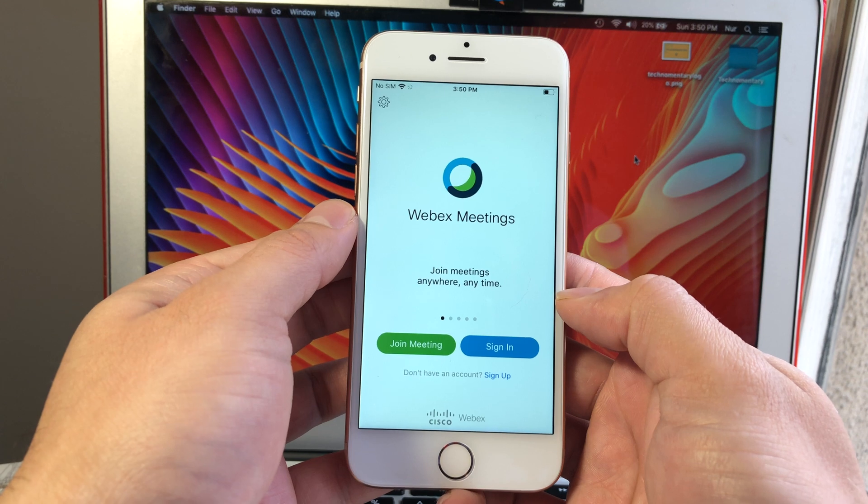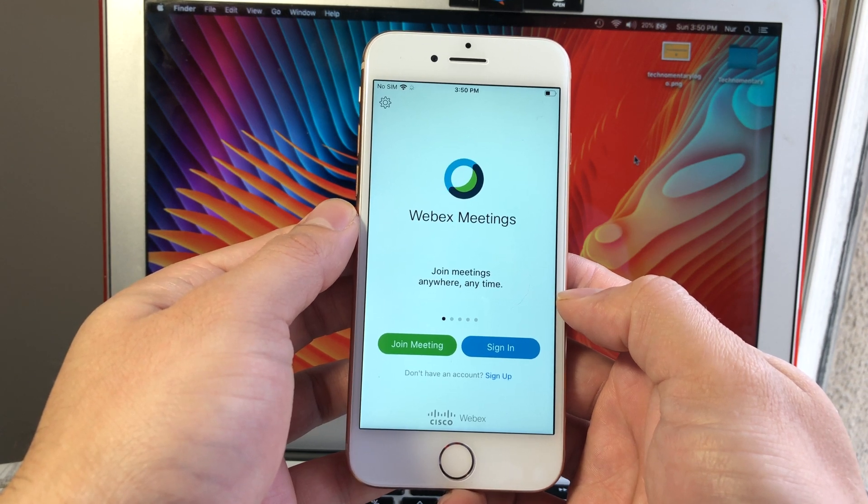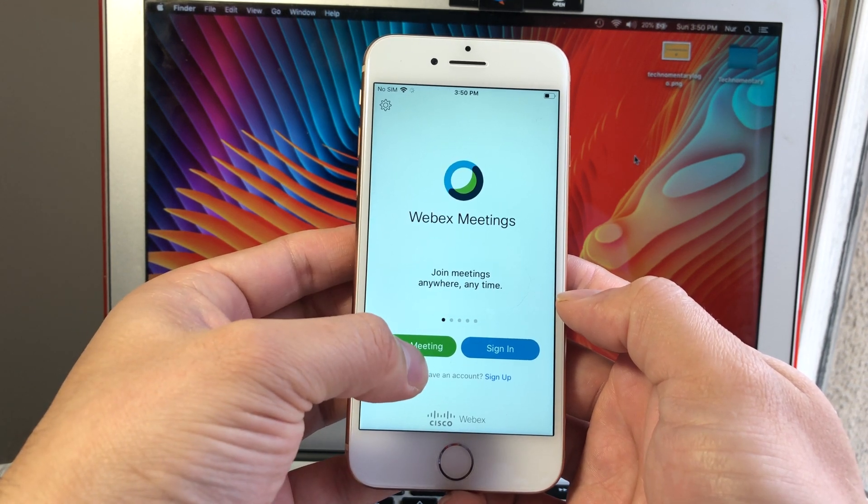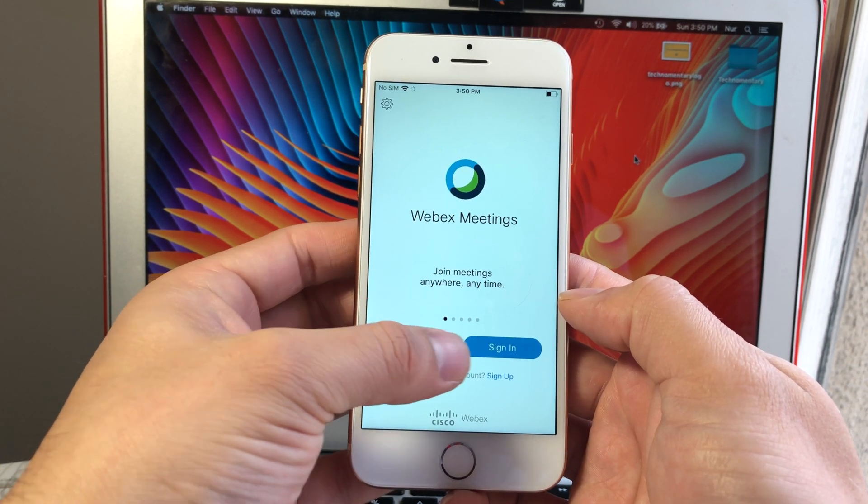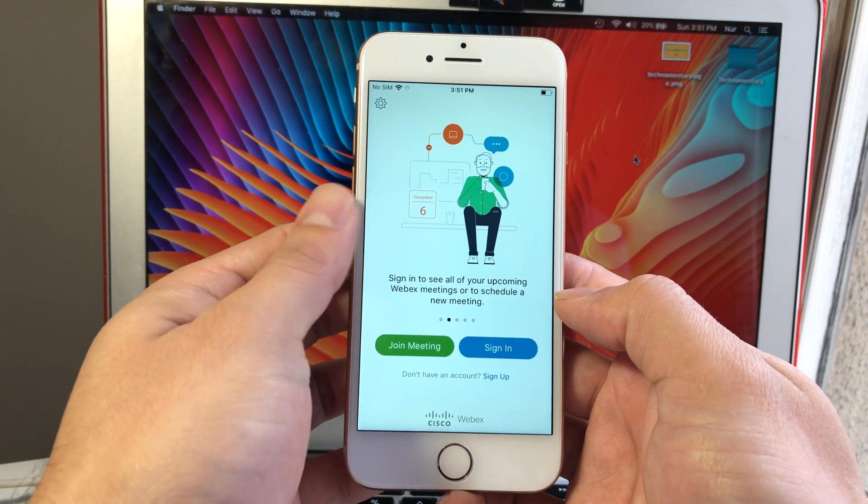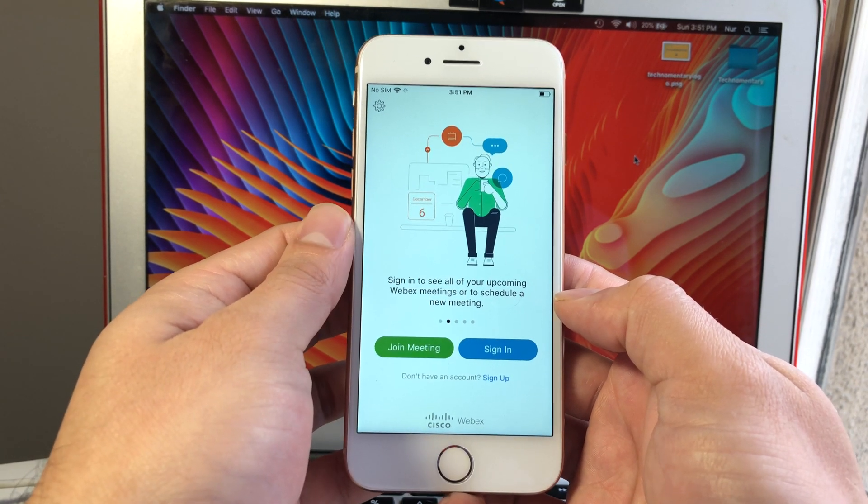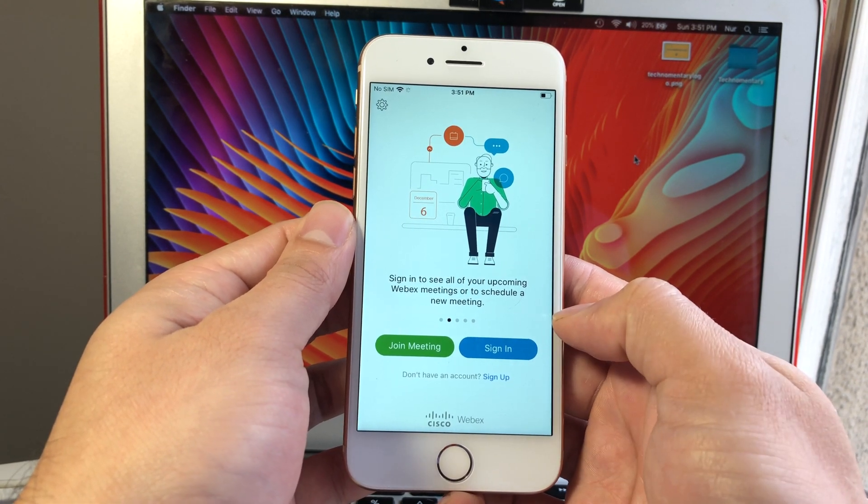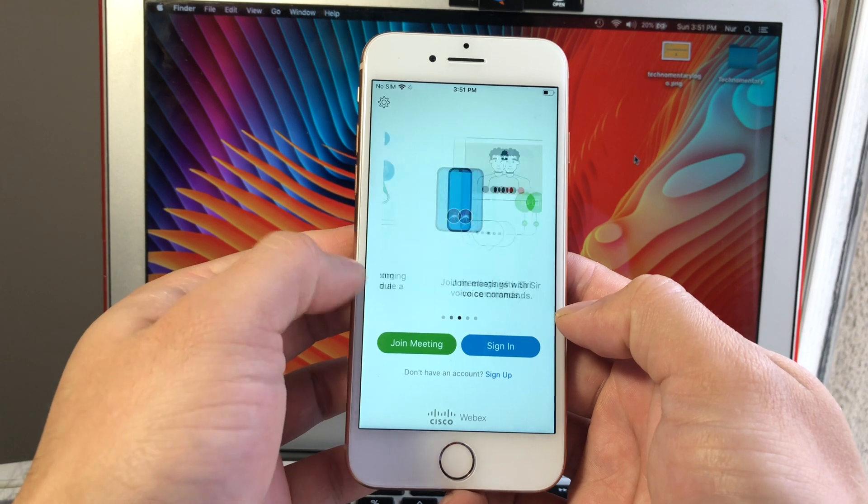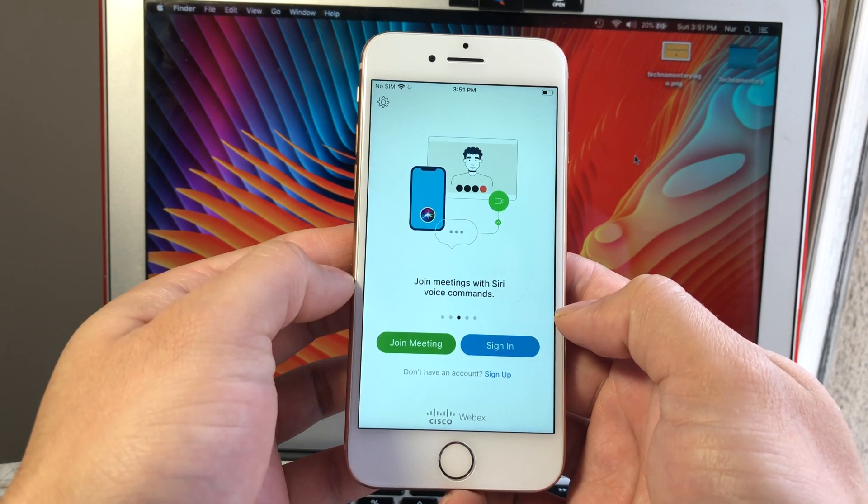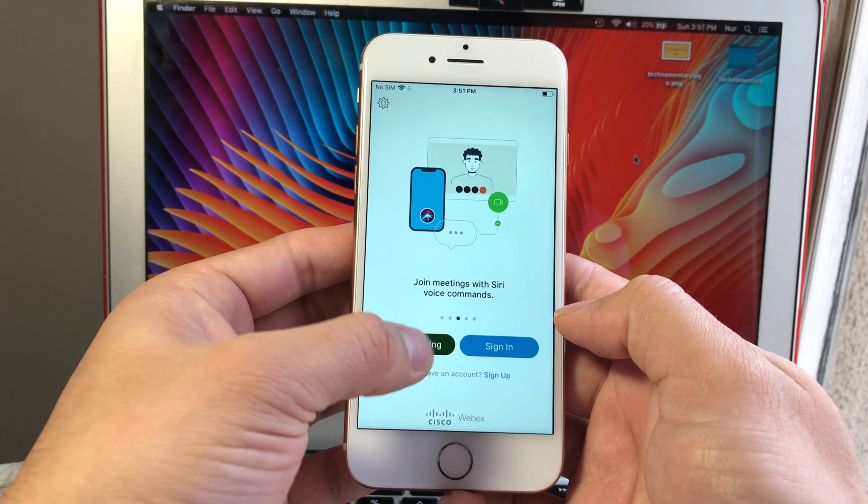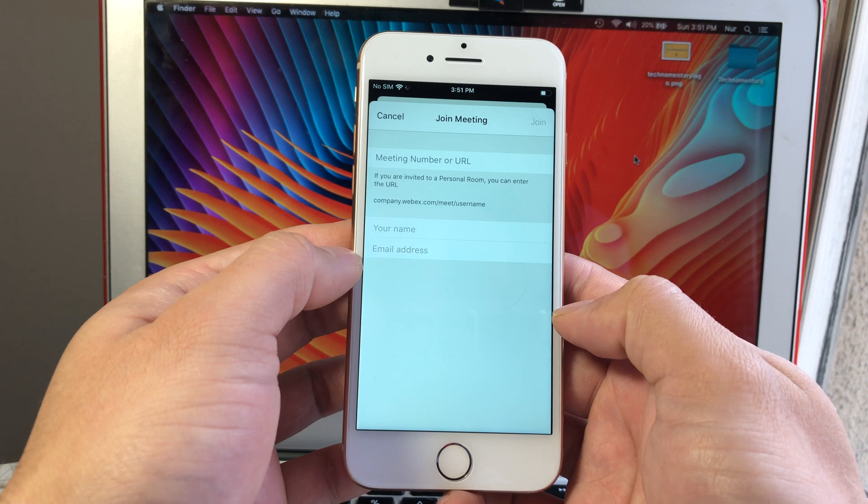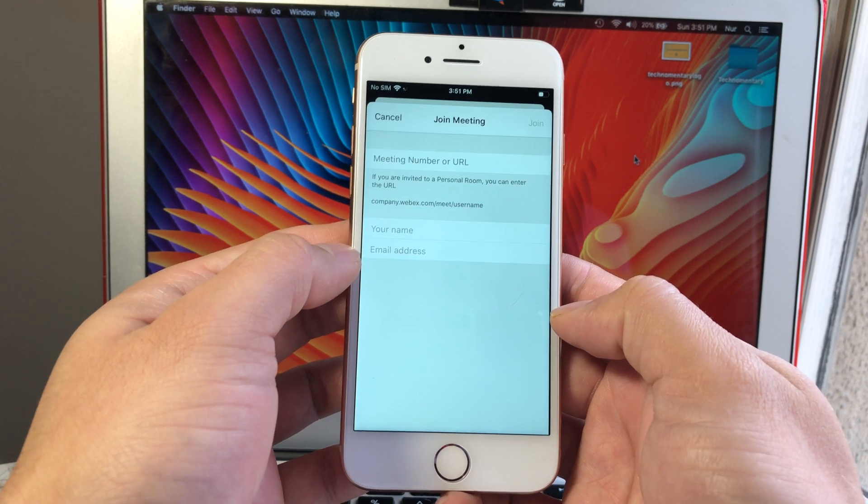Once you open up WebEx, you'll see right away there are a couple ways to actually join a meeting. There's one to join a meeting right away, and there's also one to sign in if you already have an account, or you can also sign up for an account as well.